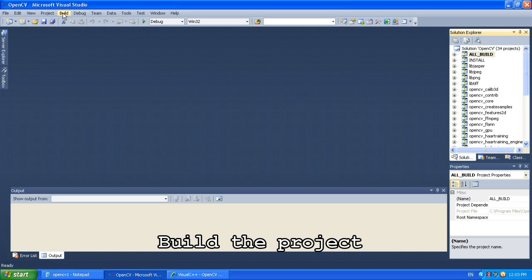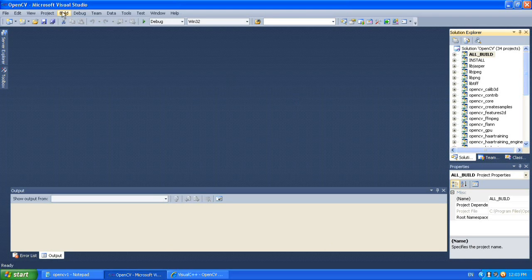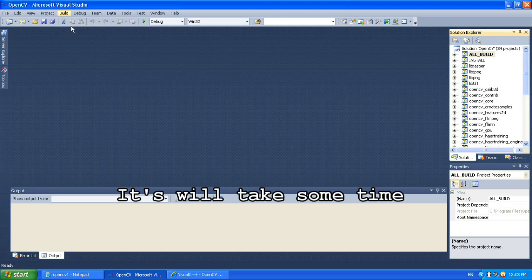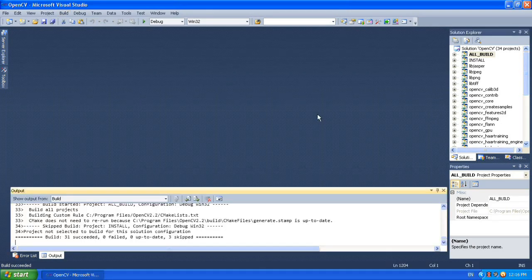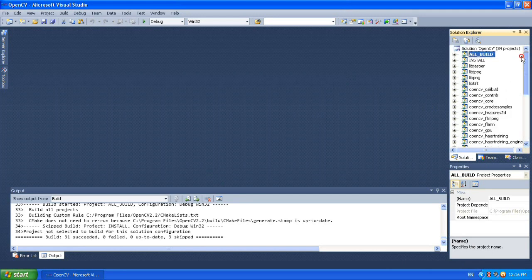Now build the solution. To successfully build the project, you should see the build successful message with 0 failures. Now you are almost ready to use the OpenCV libraries.